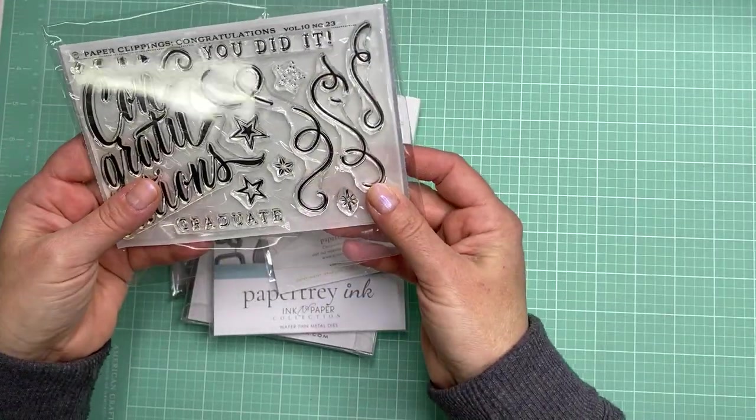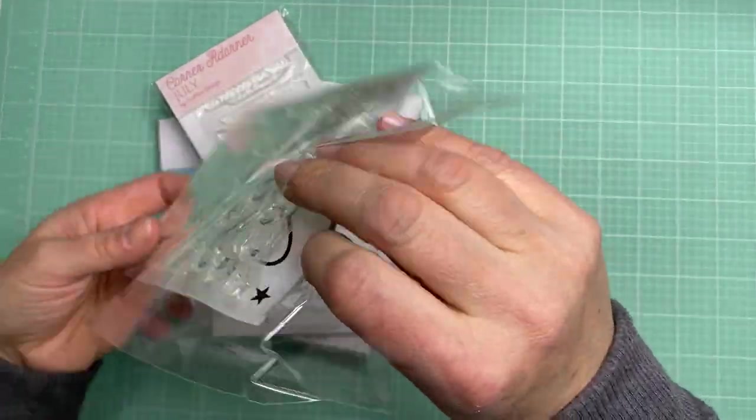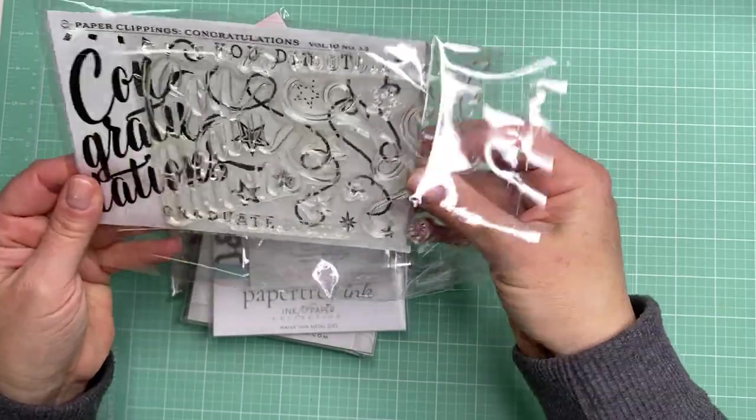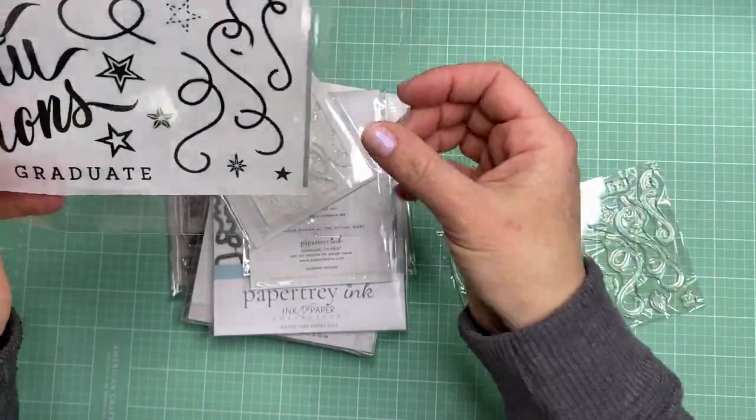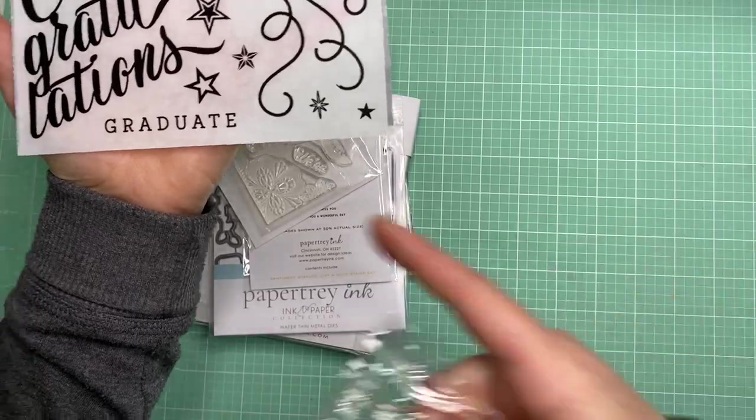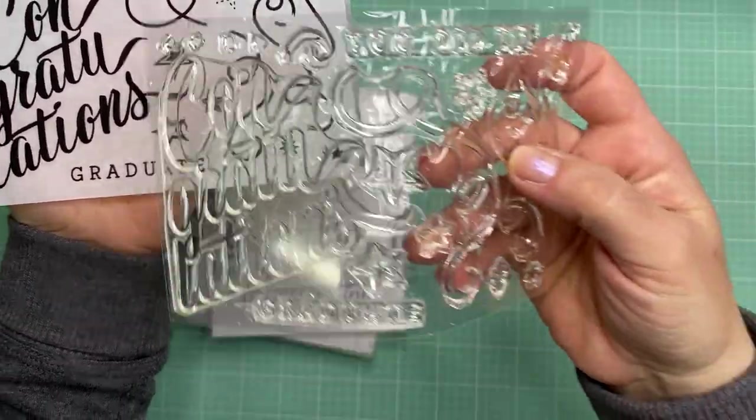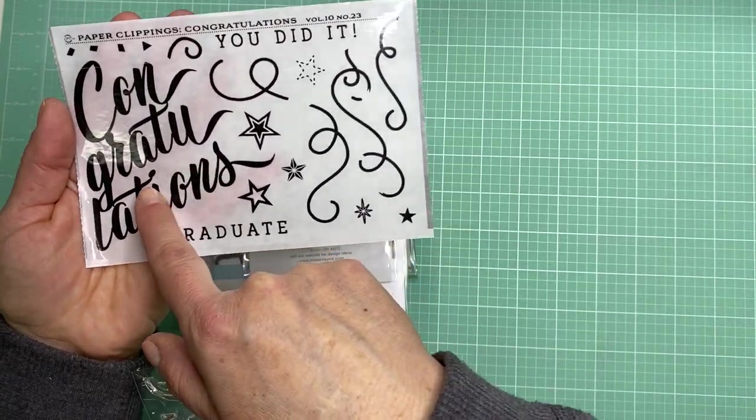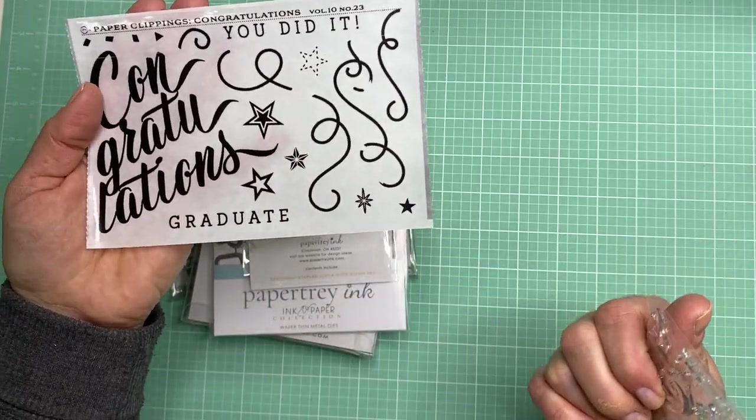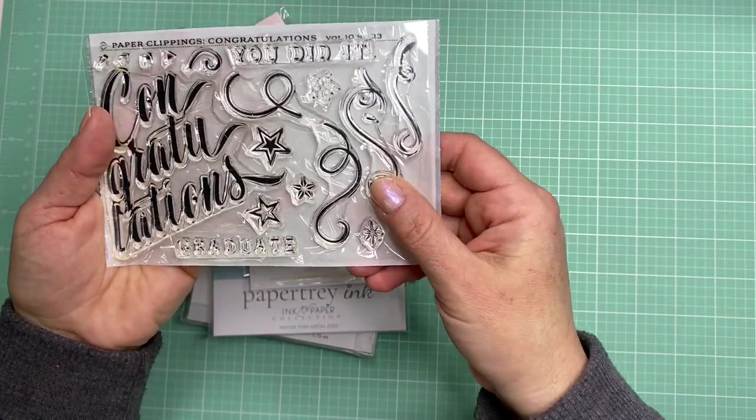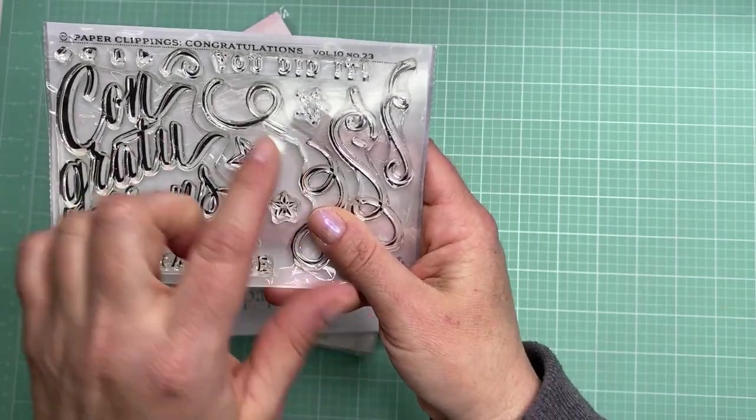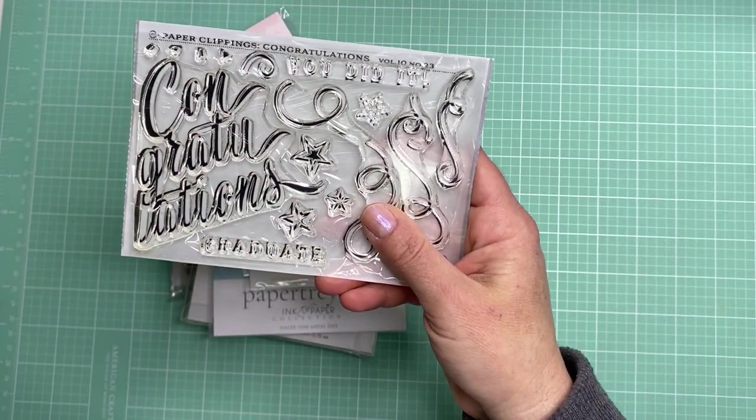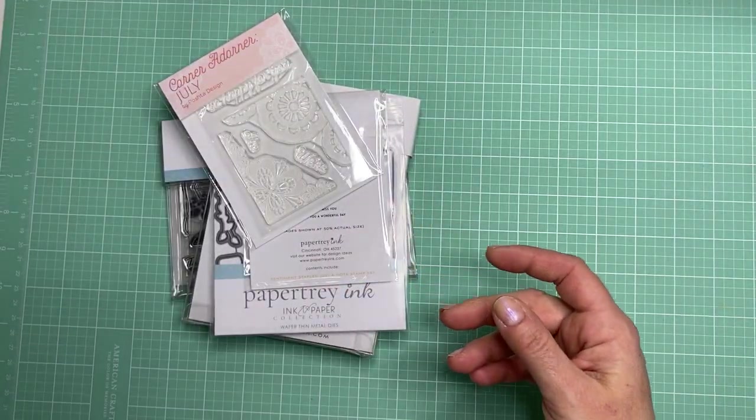I also got this called Paper Clippings Congratulations Stamp Set. It has this nice big congratulations and then graduate and you did it and just a lot of streamers and some stars. I picked it up for this sentiment here. I love the way that script looks and I'll probably be making a lot of graduation cards for summertime craft shows so I thought this would really come in handy. I already have a few graduation hats and I can incorporate those with this.